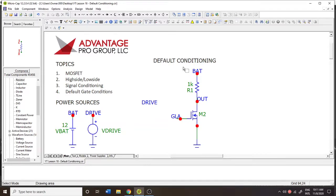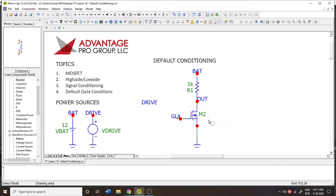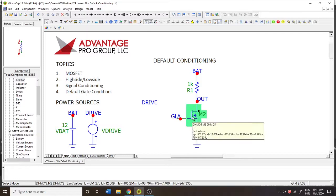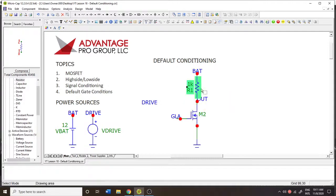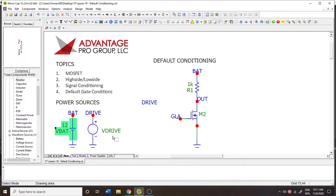Welcome to Microcap Tutorials. My name is Paul. Today we're going to be talking about default conditioning. I have a MOSFET circuit — a very simple low-side N-channel MOSFET or NMOS — with a 1k resistor and a 12-volt battery.